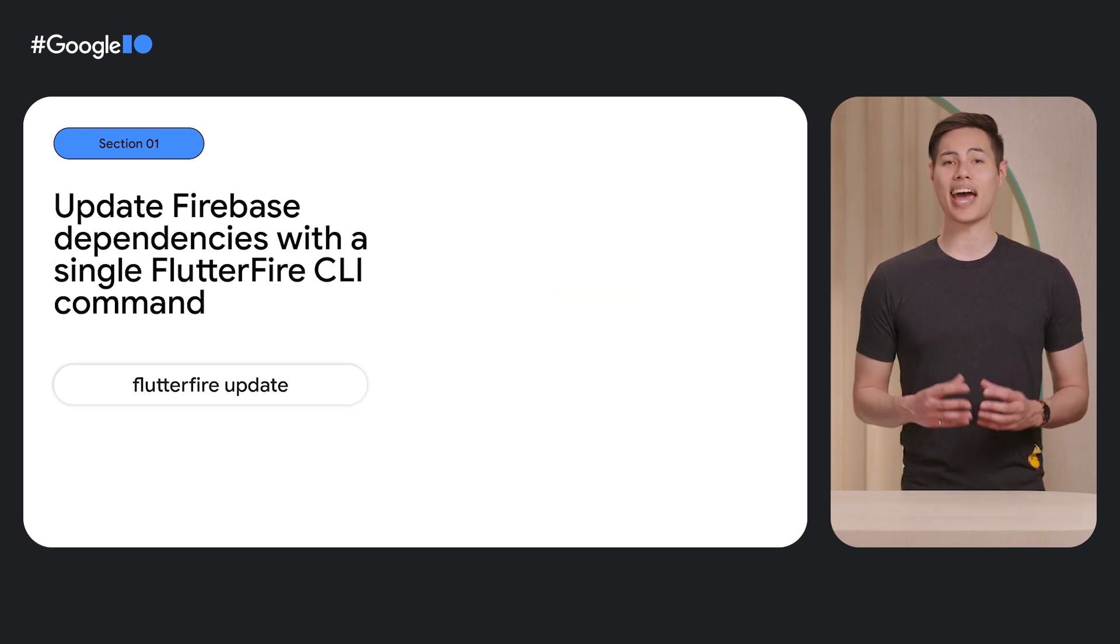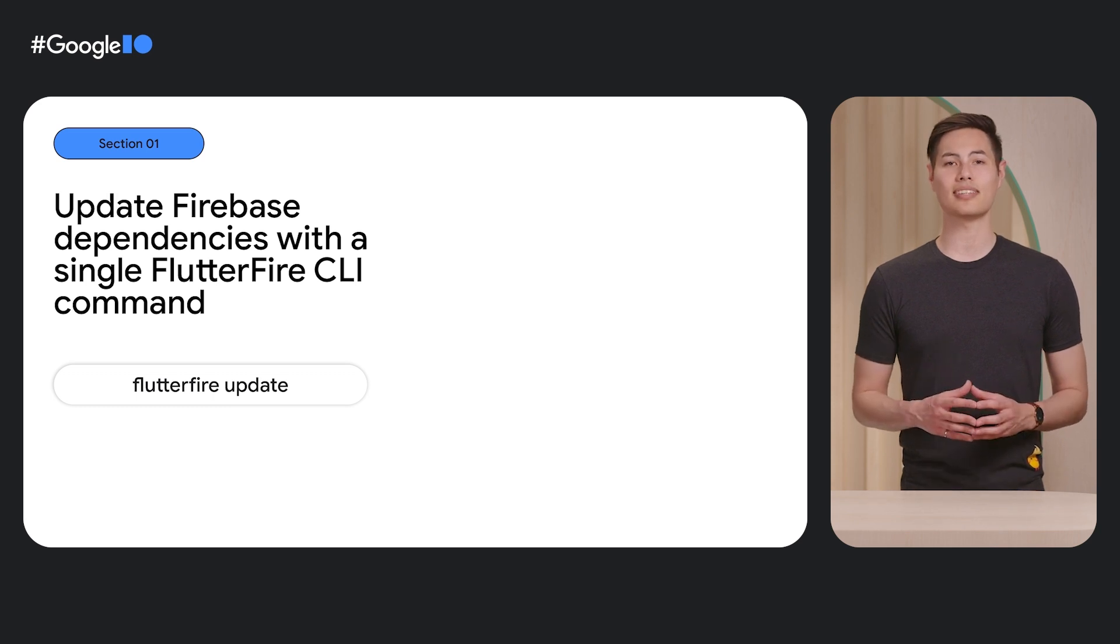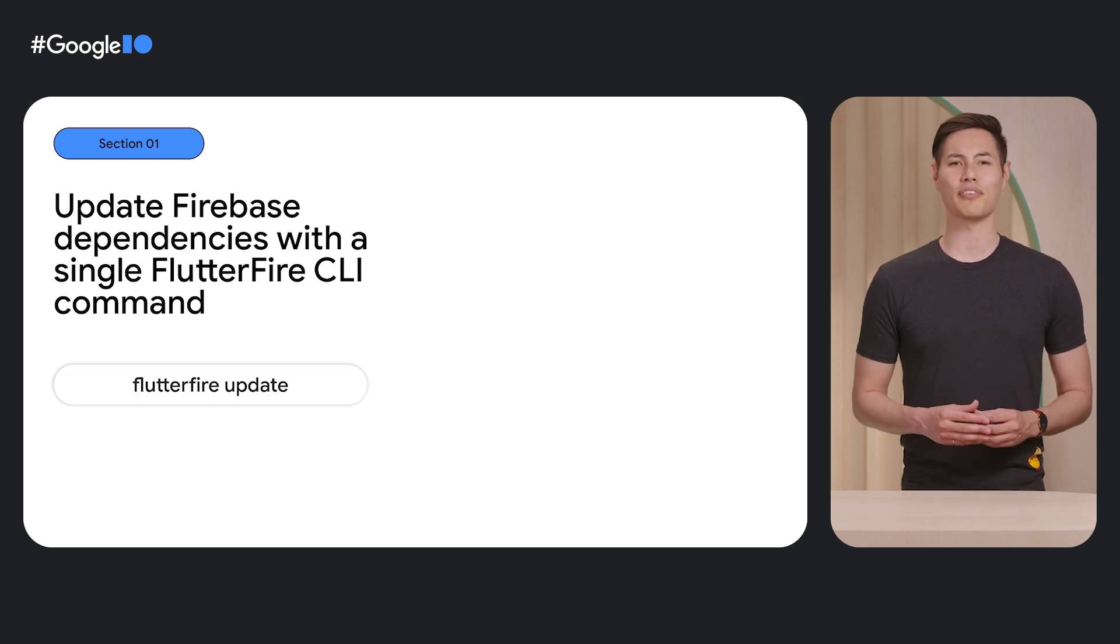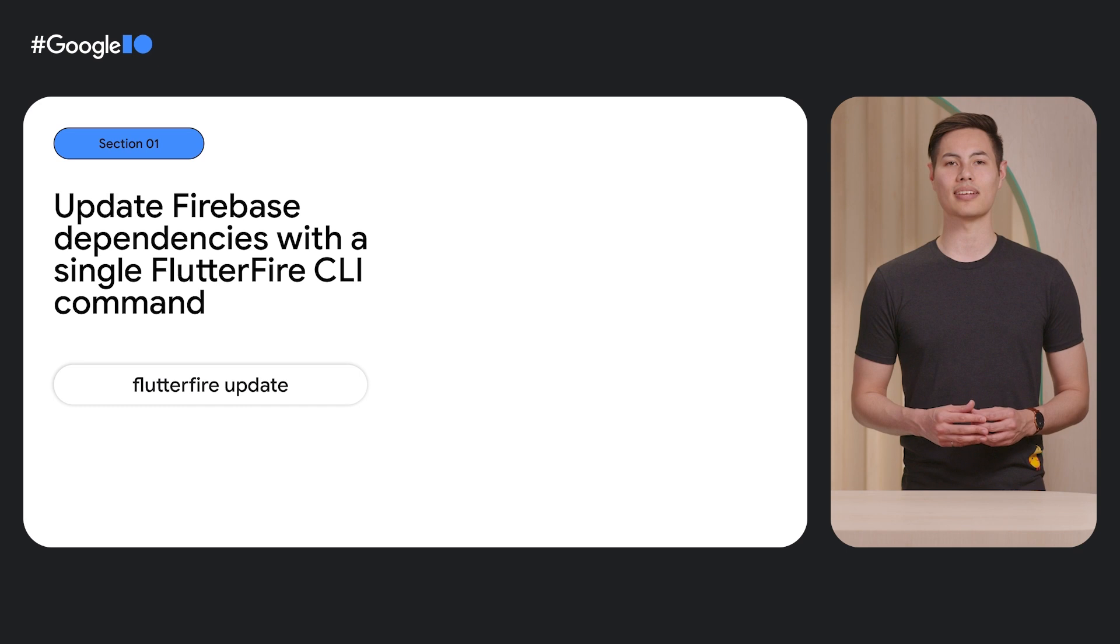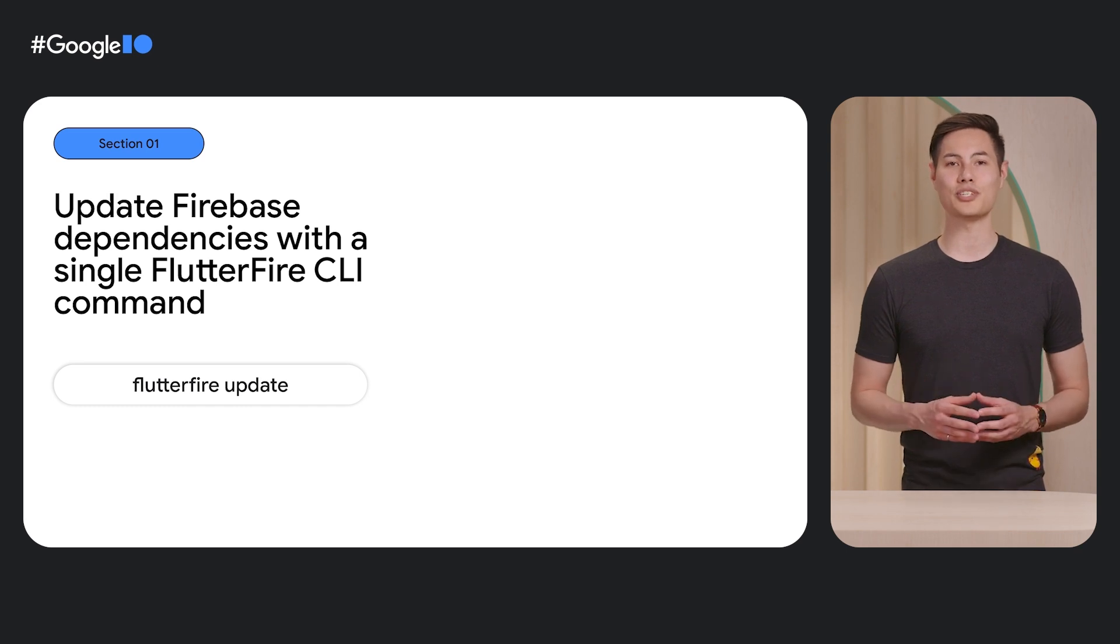Lastly, we added the ability to update all your Firebase dependencies to the latest version with a single FlutterFire CLI command. Simply run FlutterFire Update to ensure you're up to date. So that's everything from the past year. Let's go back to Miguel to see a sneak peek of what's to come in the next year.